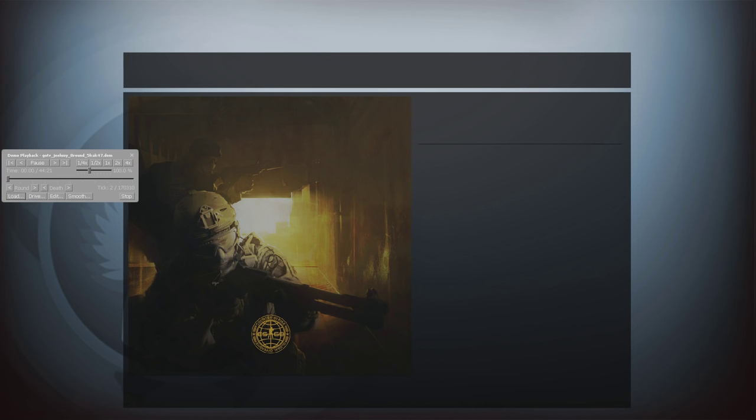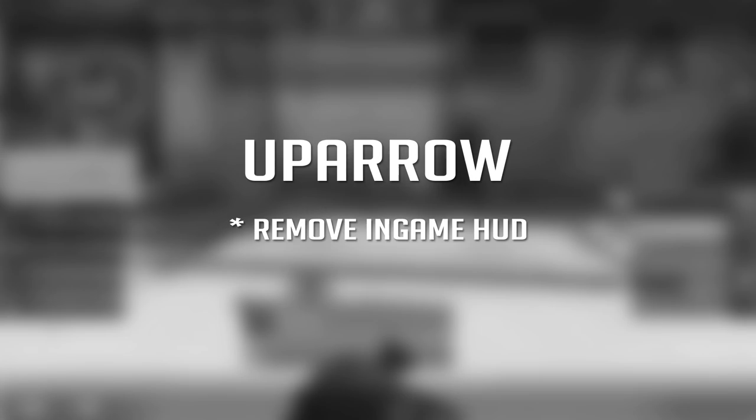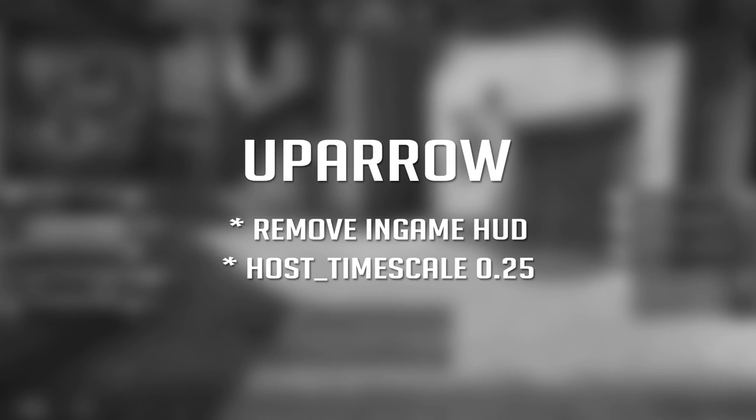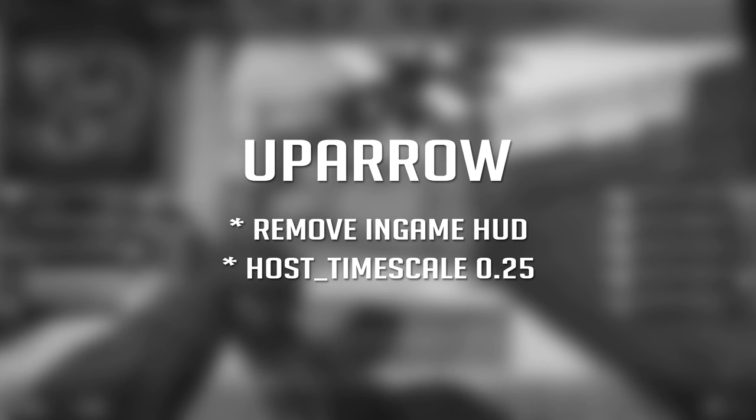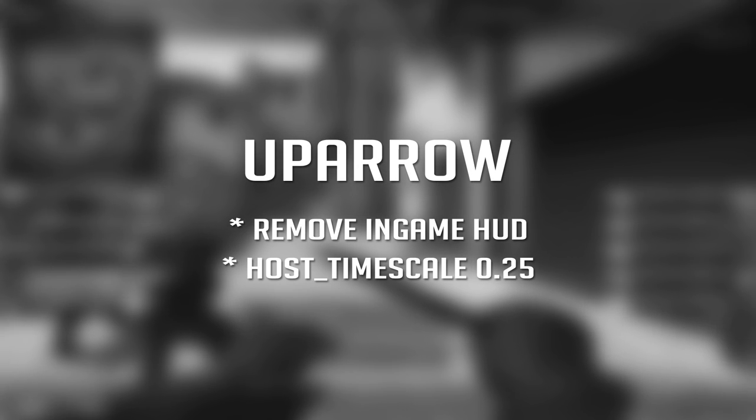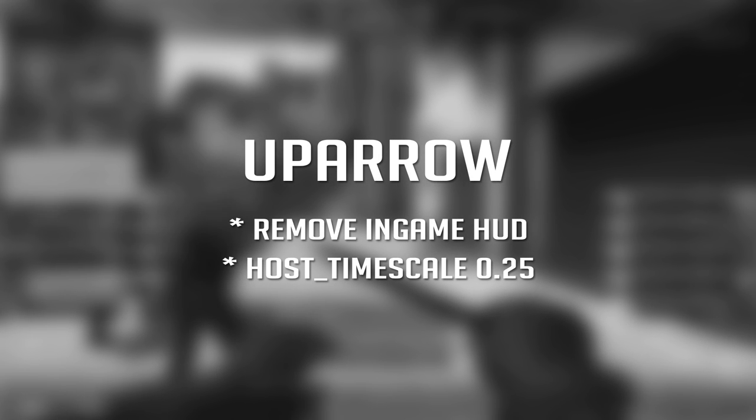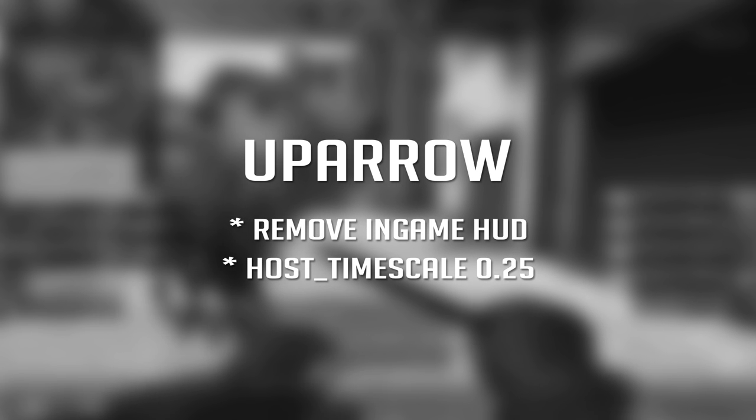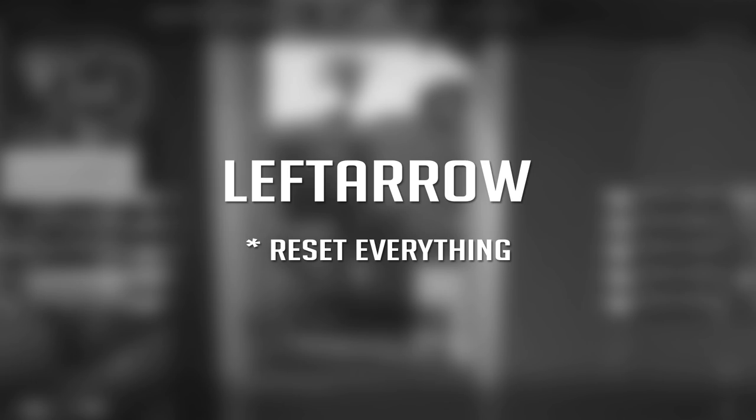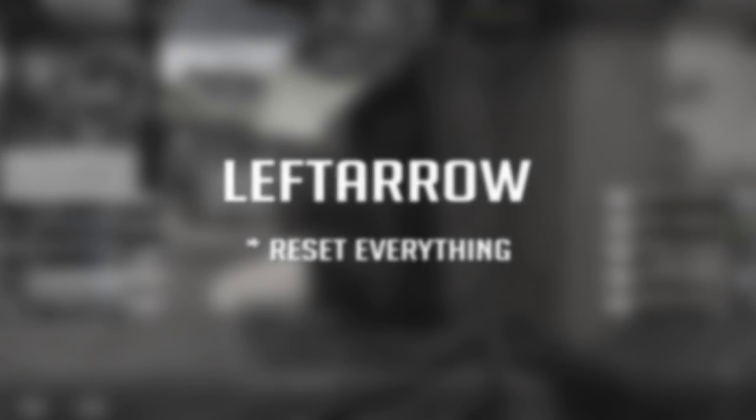Now let me quickly go through the binds you'll be using. The binds for this config are left arrow and up arrow. Up arrow is the recording bind. It will remove the in-game HUD as well as putting the host time scale to 0.25. This means the video will be recorded at 25% of the normal speed, which later on can be sped up 4 times in an editing software to get the normal speed. Left arrow will basically just reset everything to normal, get the HUD back on as well as putting the speed to normal.